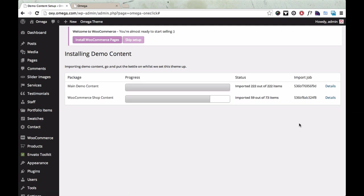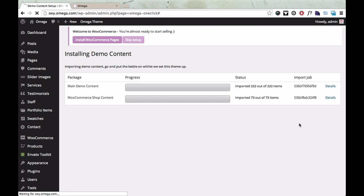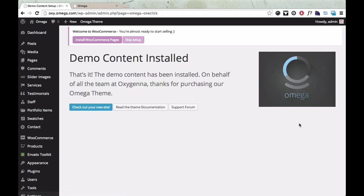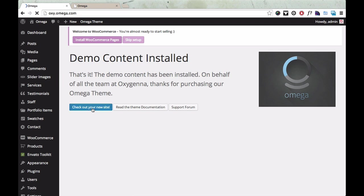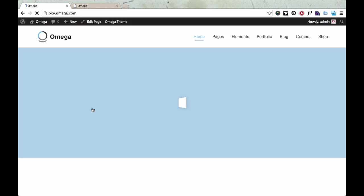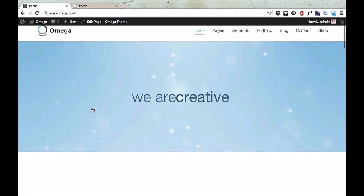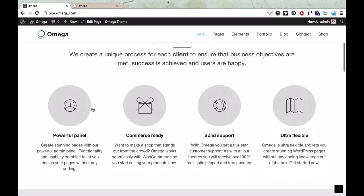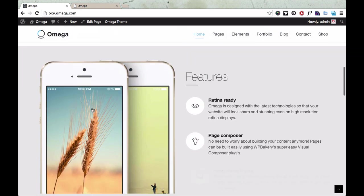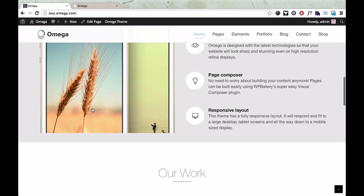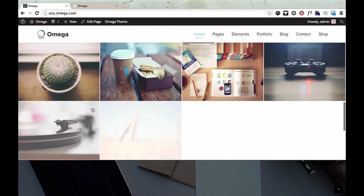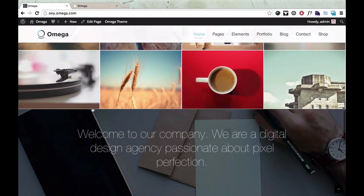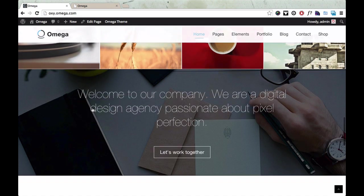Okay, so as you can see it's nearly finished now, just going to install the last parts of the WooCommerce shop content. And once that's done you'll see this page which tells you that it's all been installed. And you can click this blue button that will take you to your demo site. And there it is, all the demo content's been installed, all the images and all the posts.